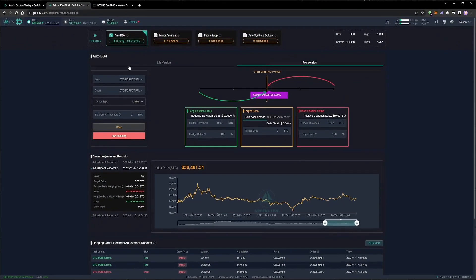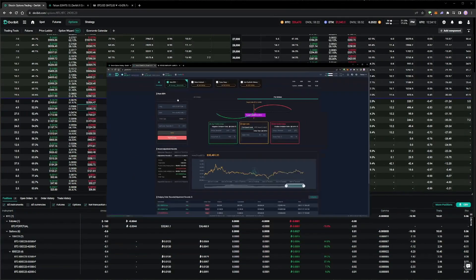The hedge thresholds for the delta hedging tool have been increased a little to plus or minus 0.02, which will reduce the frequency of the hedge trades a little, while still being low enough relative to our position sizes to be triggered by any larger moves.